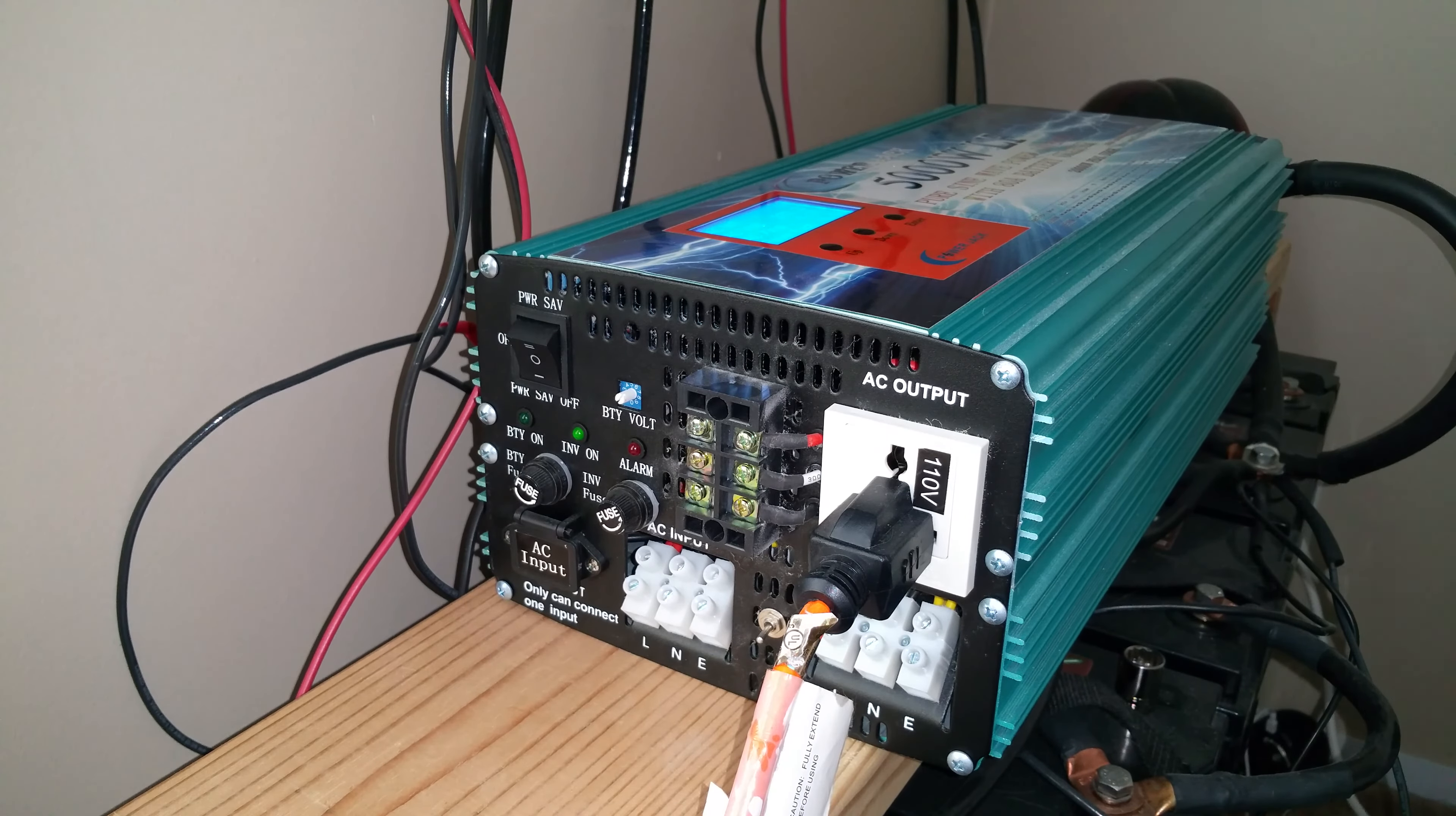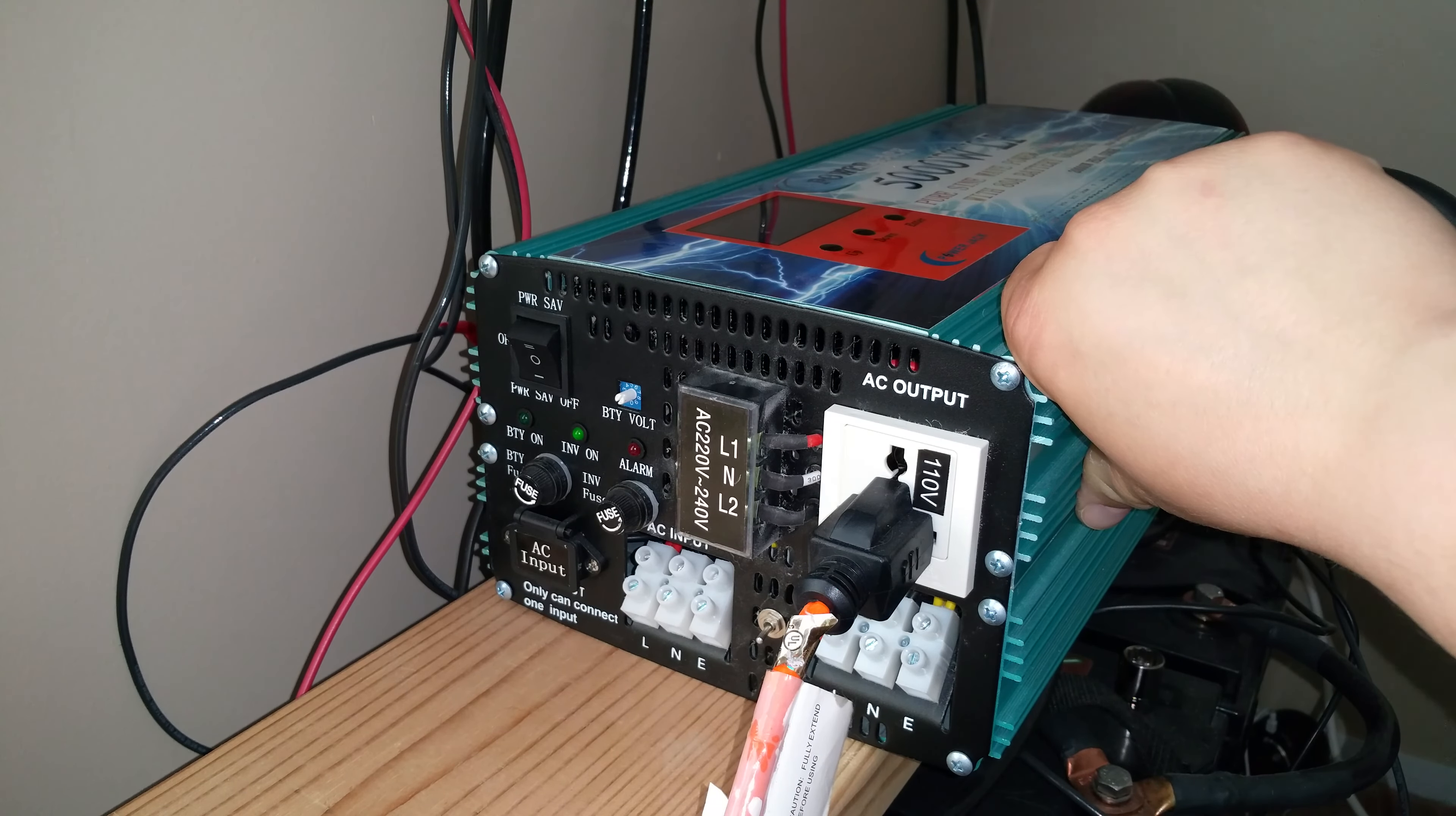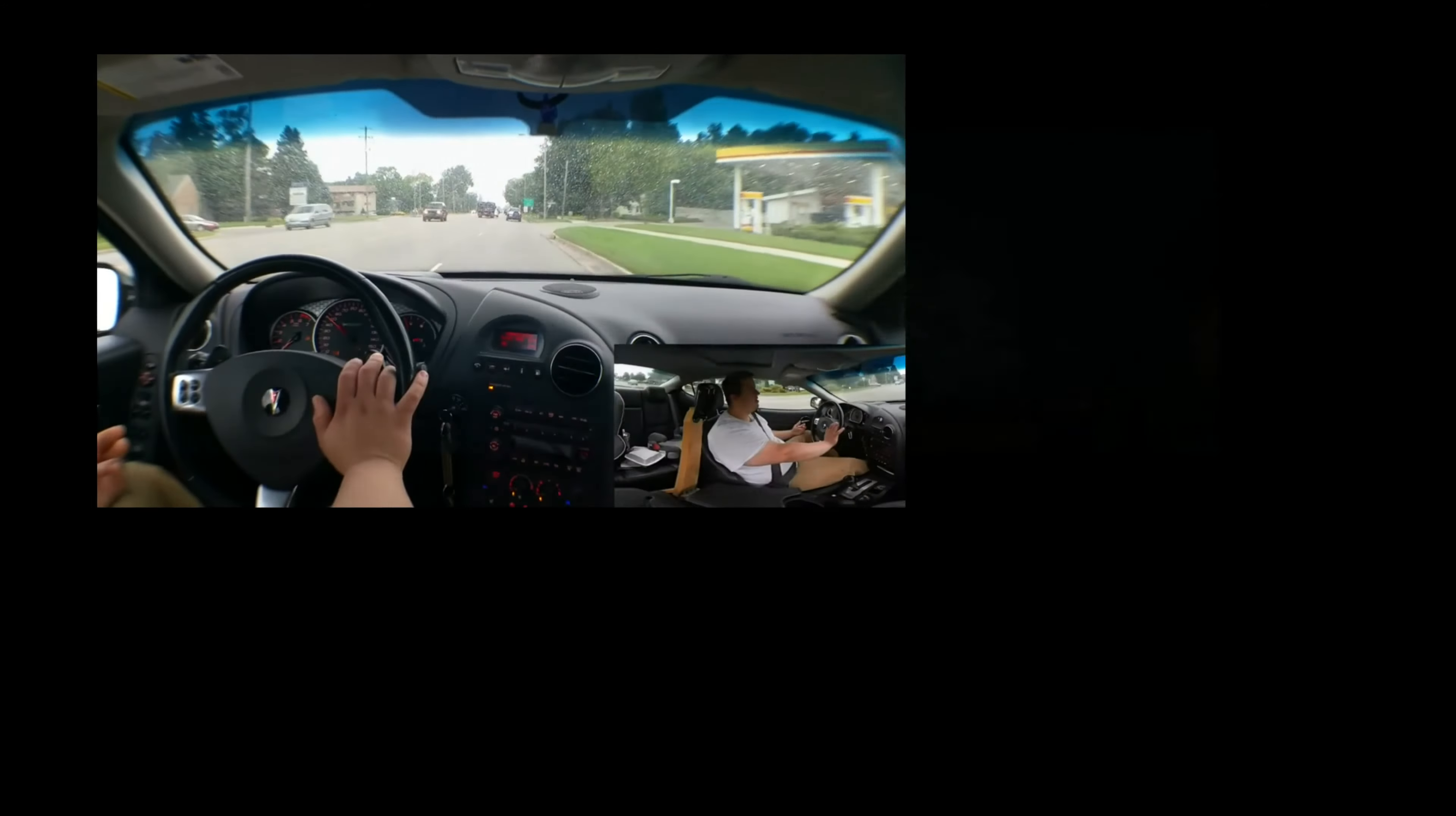So all of these connections are live. Every single one of them, as long as the inverter is on, those connections are live. So that's something to be aware of. When you have this thing out in the open, you don't exactly want anyone to get hurt by touching any of these terminals. I don't like the setup. I think it's kind of ridiculous that it's open like this, but that's just the way that it is.